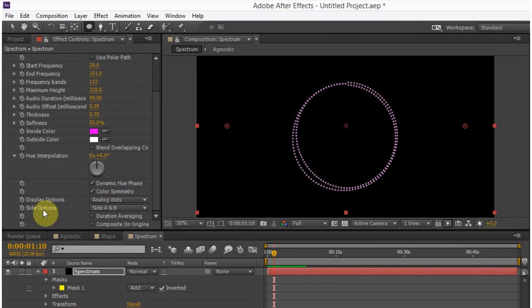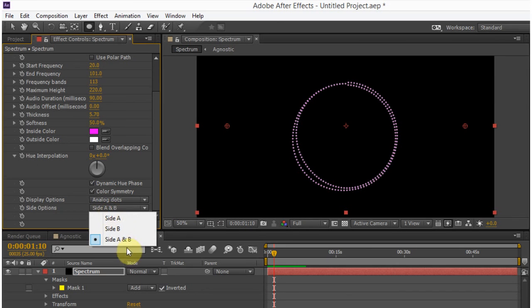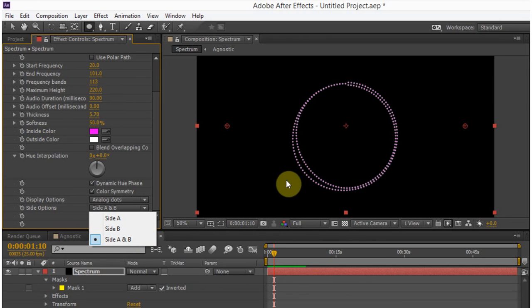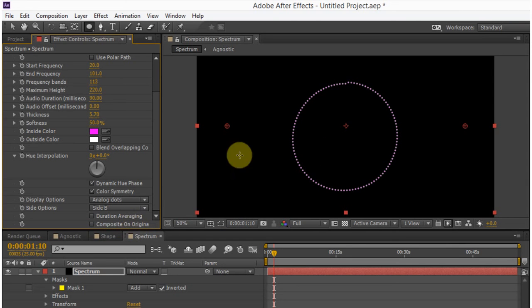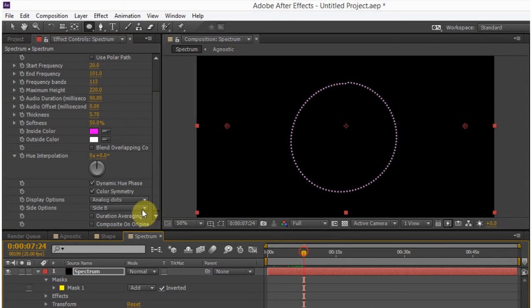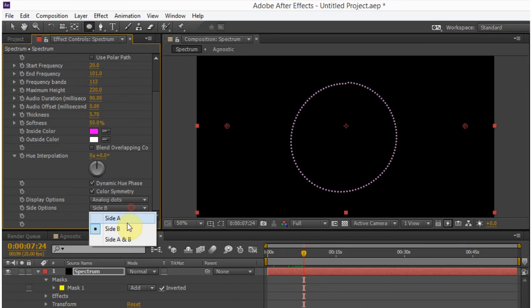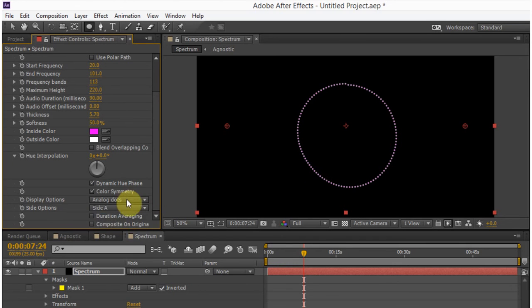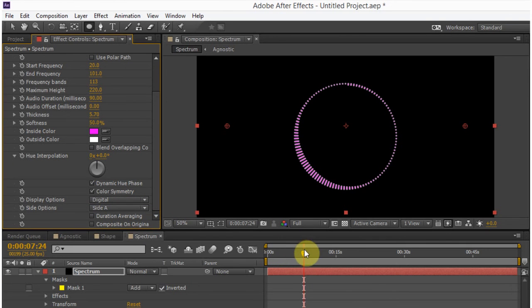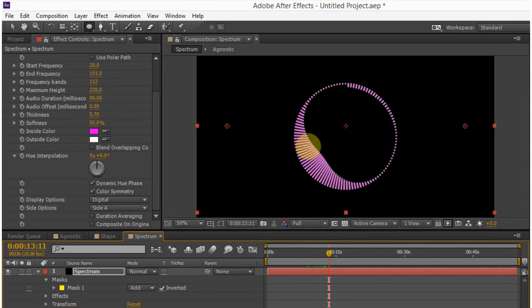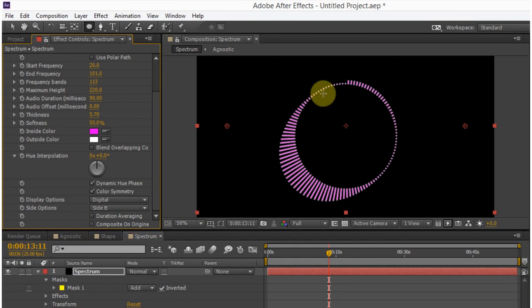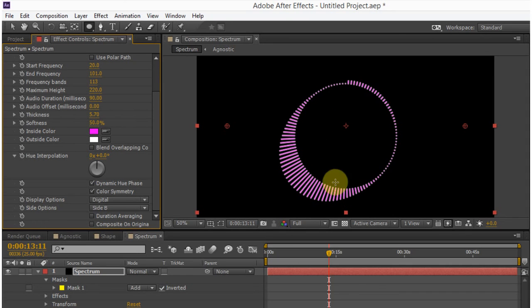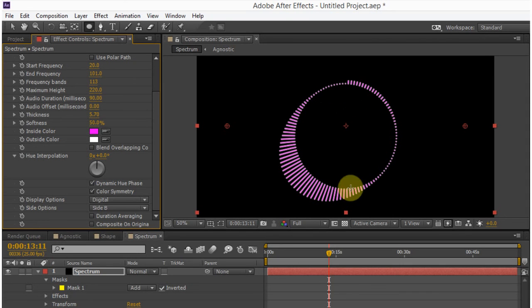And on the side options, we can choose to have side A and B, which is where on the path, the animation will go below and above it, but we can also go just above it. And we can also go just below it. So here it's going inside the circle and here the lines are outside the circle. So usually it's going to be outside the circle because you'll have your logo placed in the middle and you don't want to cover up your logo.